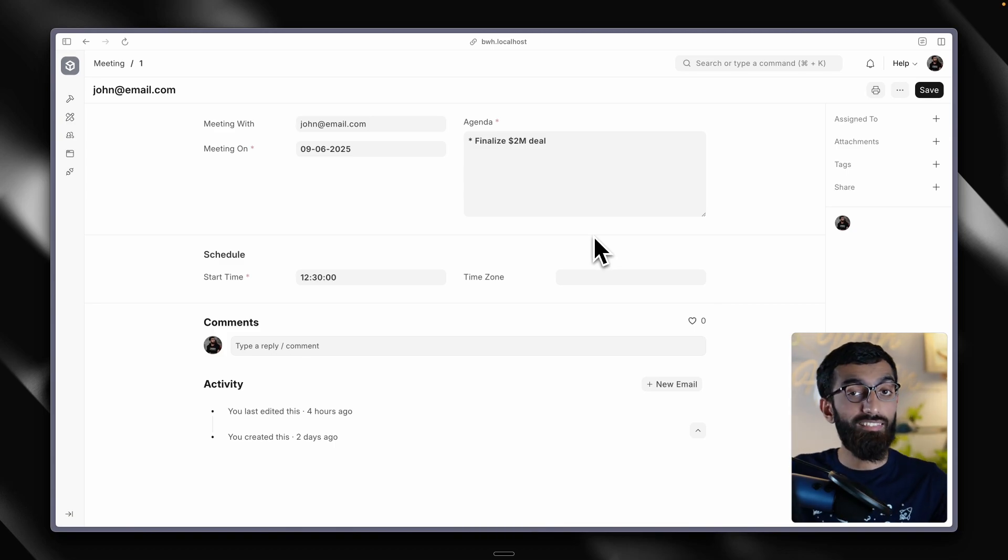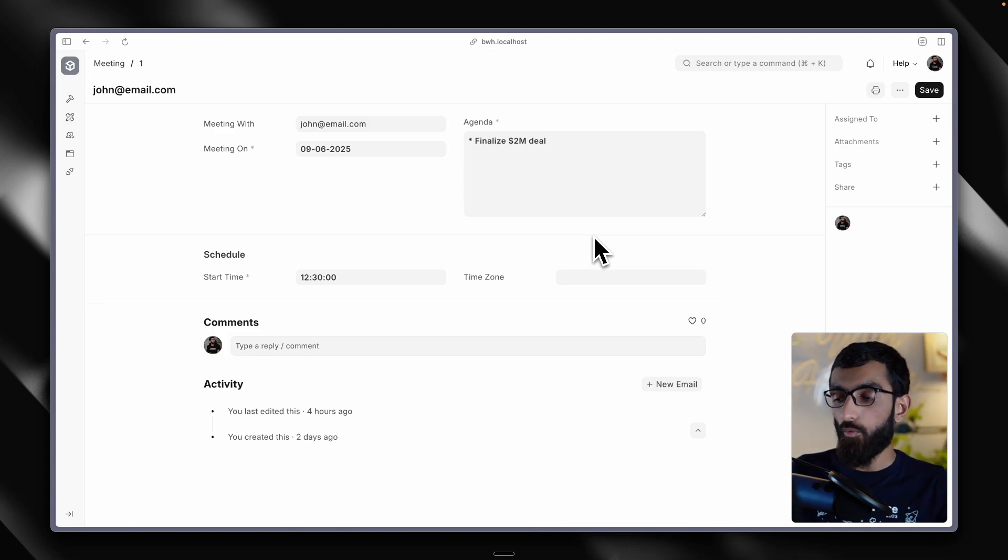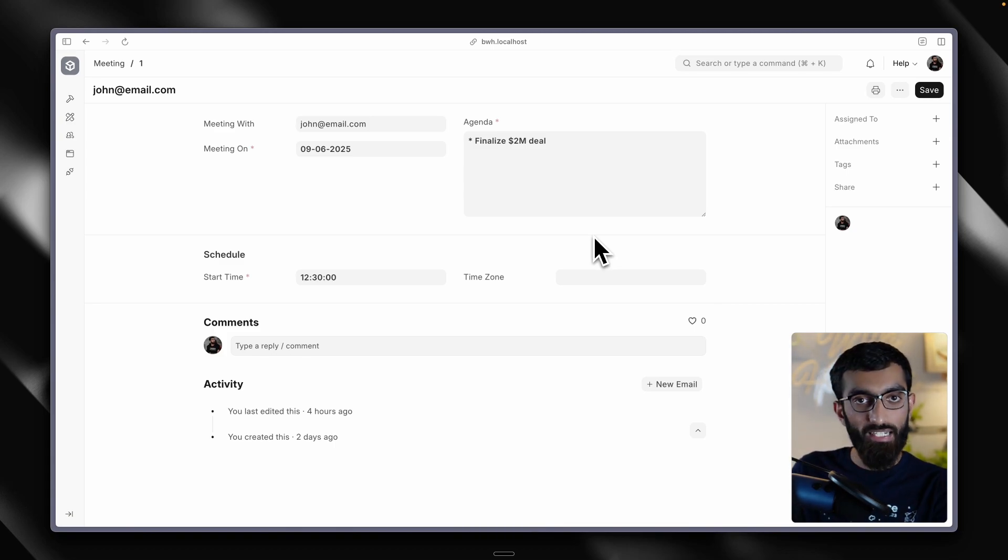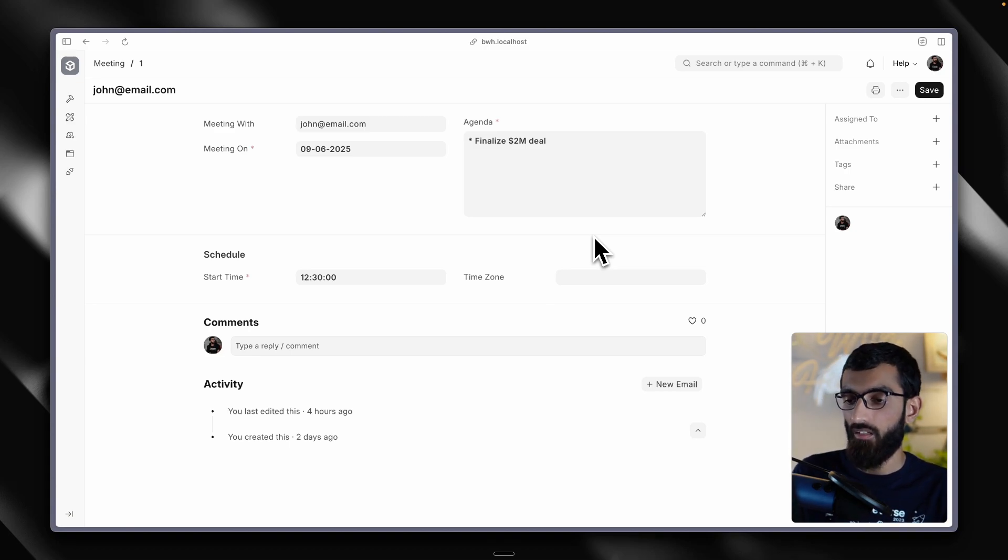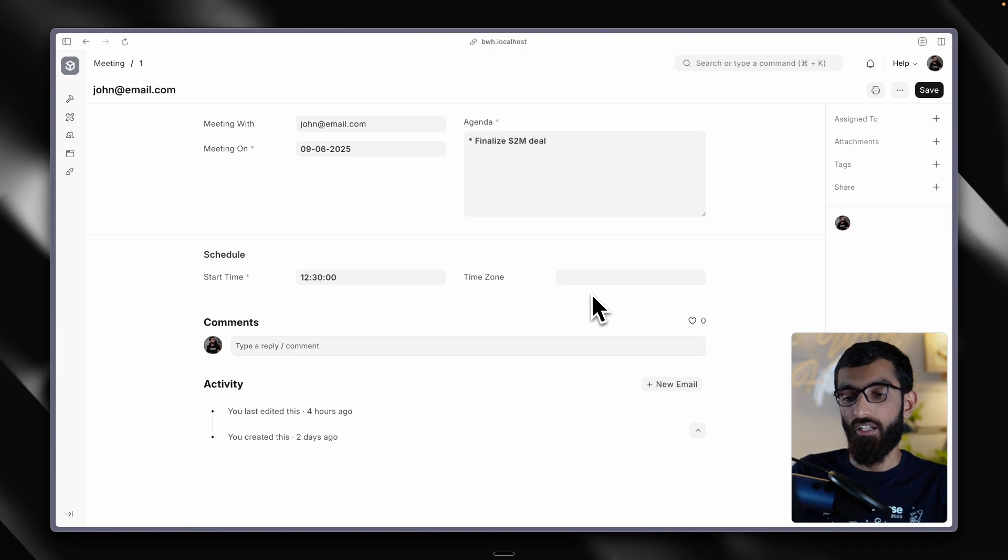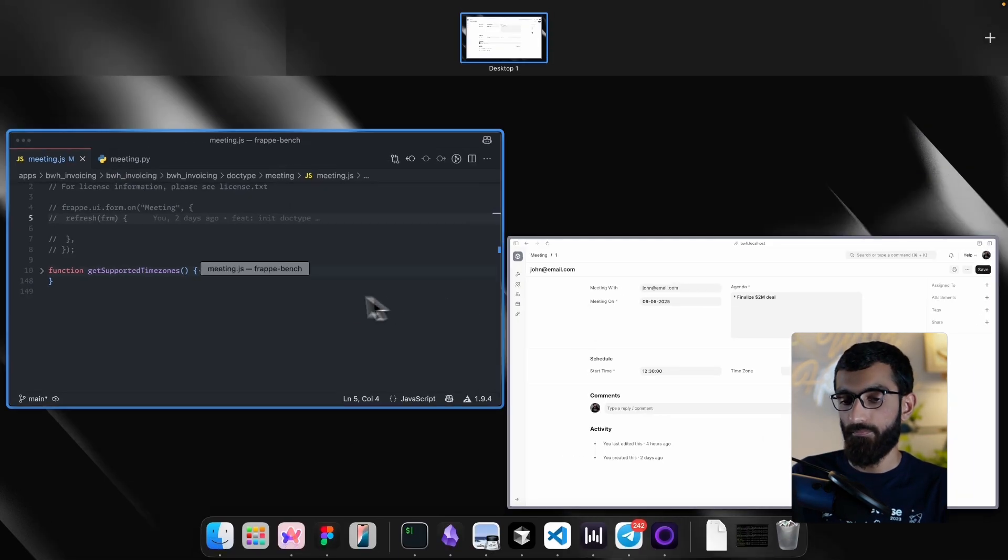This isn't much fun, right? What I want to do is I want to be able to populate this from a script and later from the server side. So let's switch to VS code and write some code.